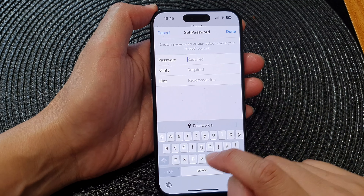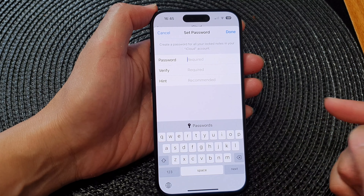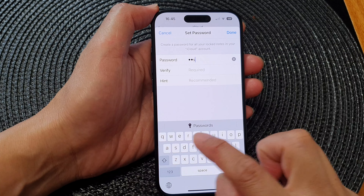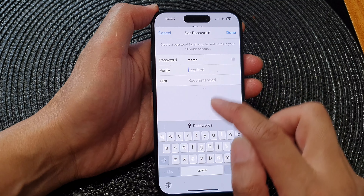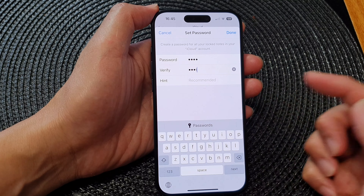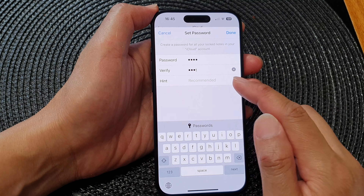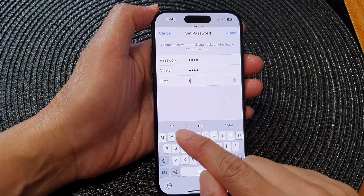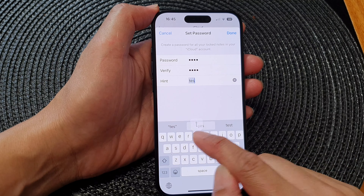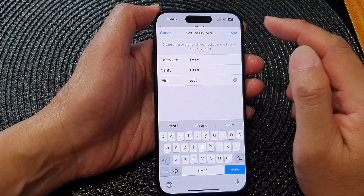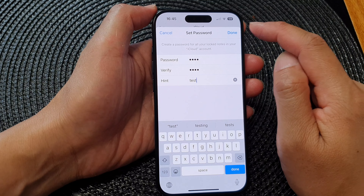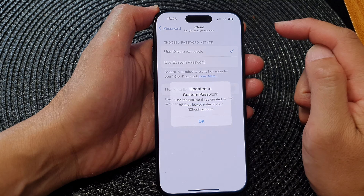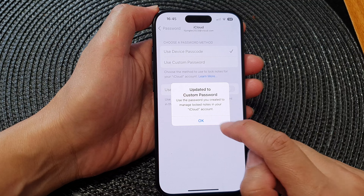Now we're going to set a password. I'm going to put in 'test', then put in 'test' again to confirm. You can use a password hint if you like — here I'm going to put in 'test' as an example. After that, tap on the Done button at the top and then tap Done.